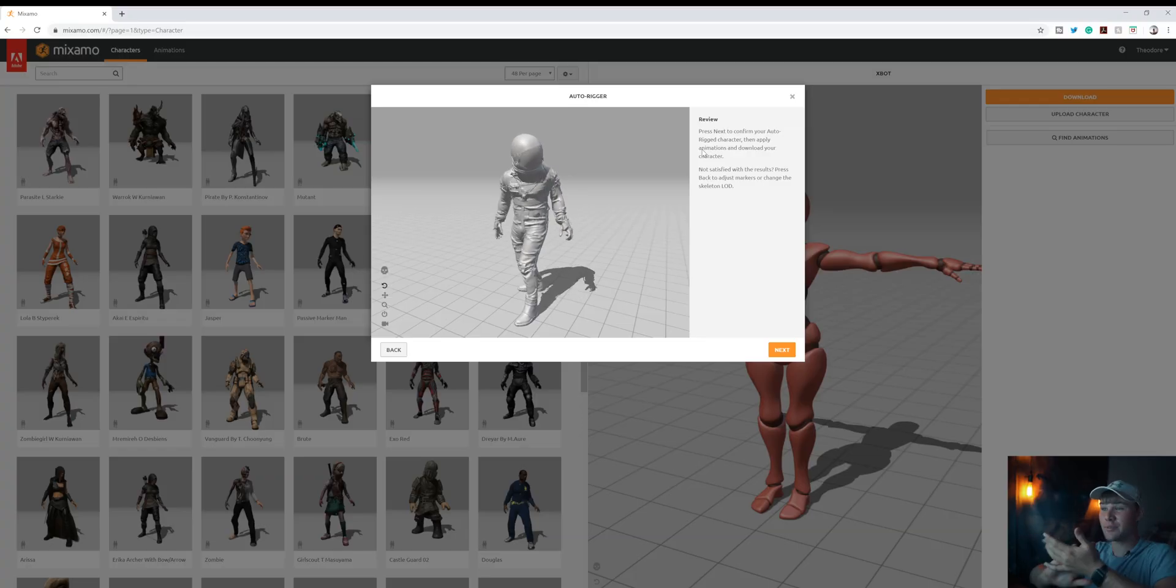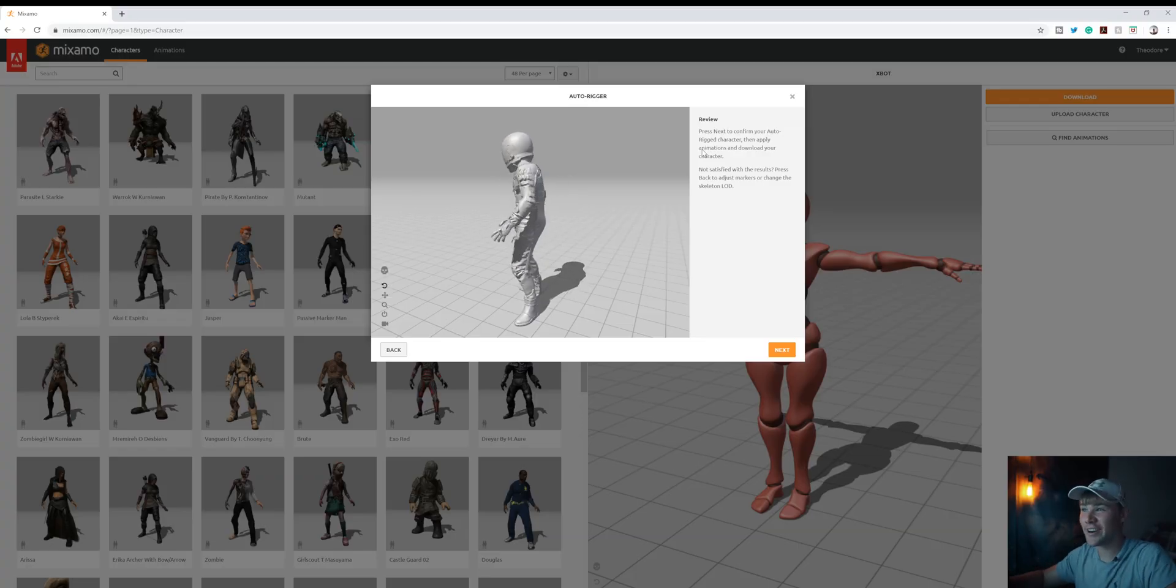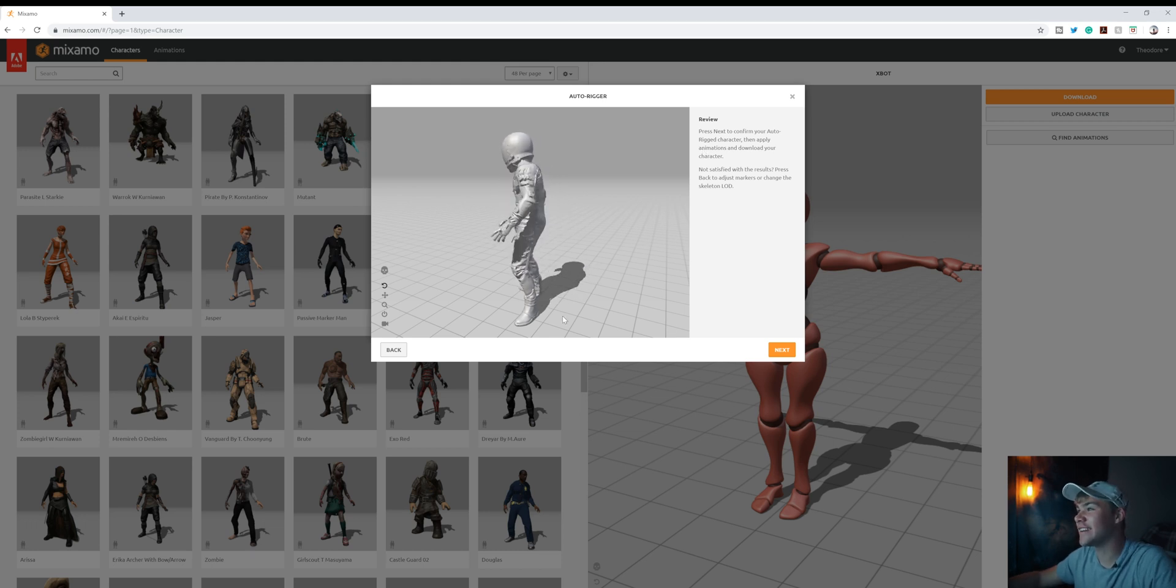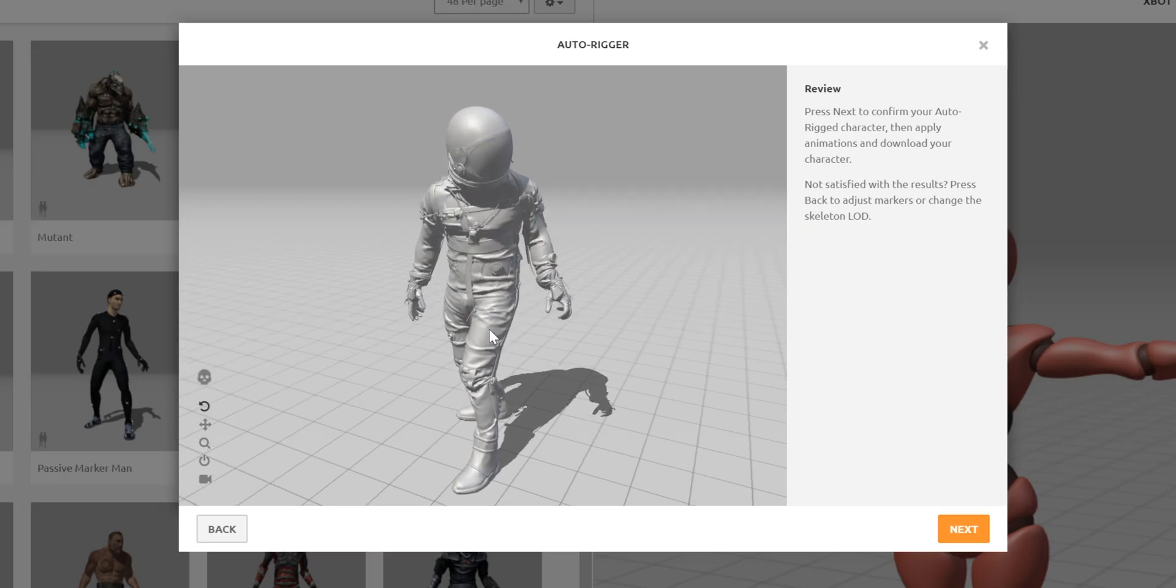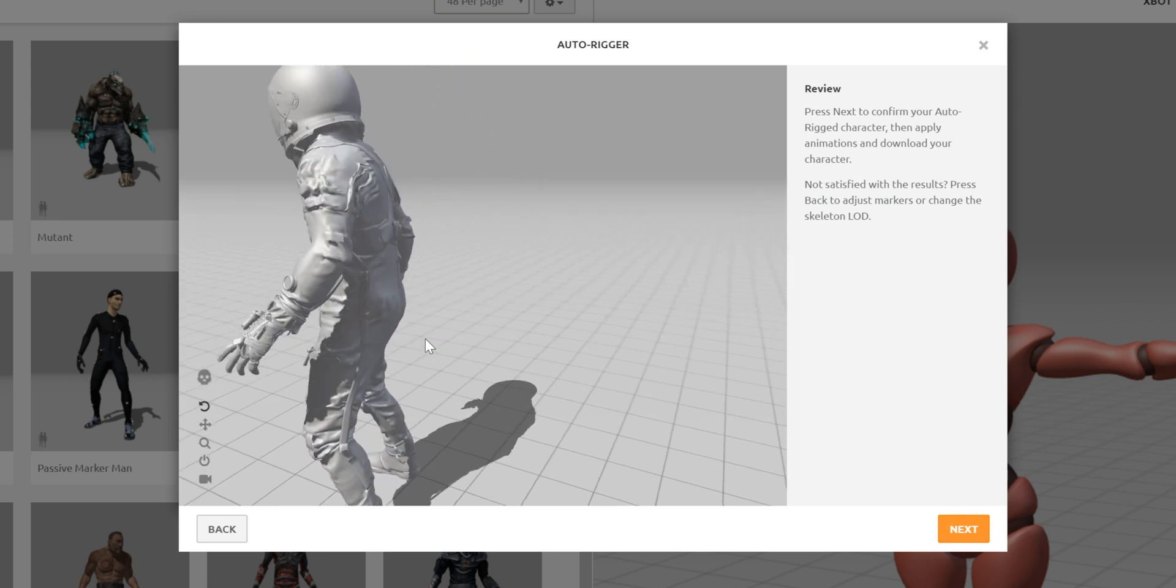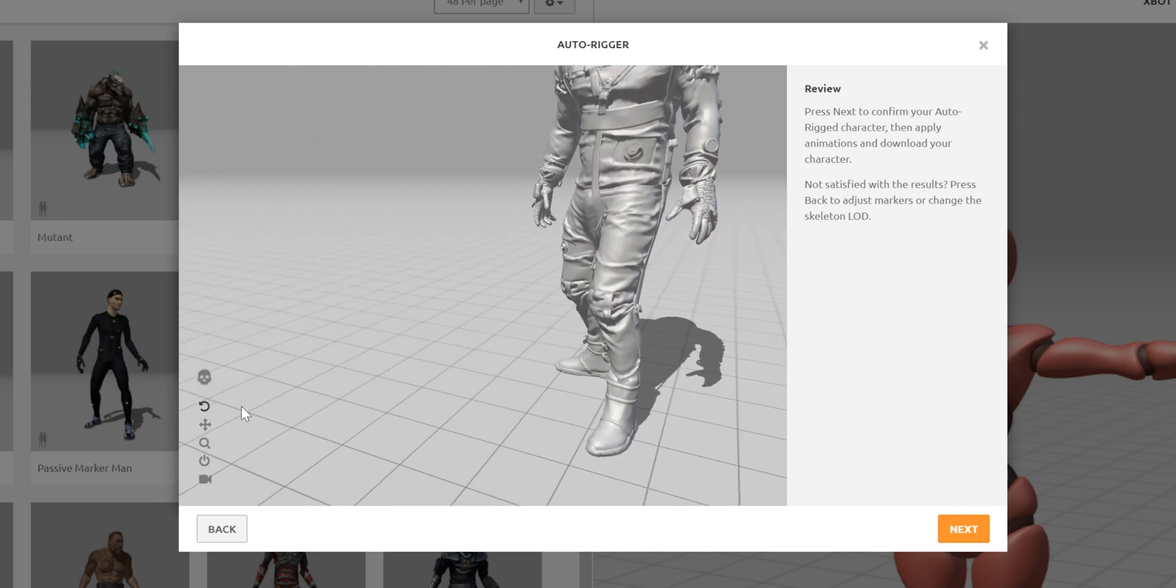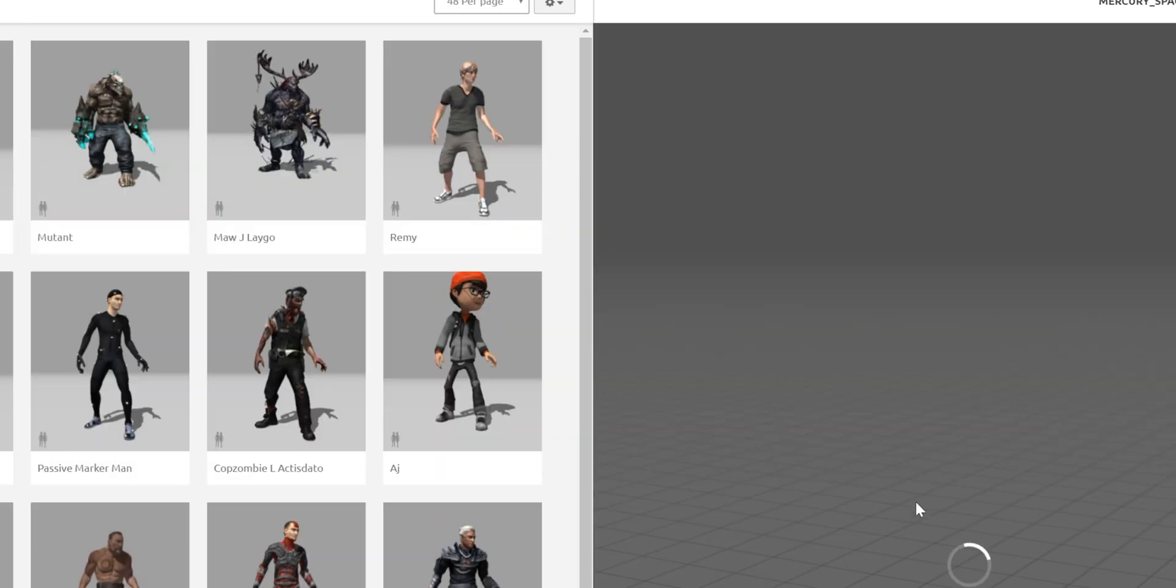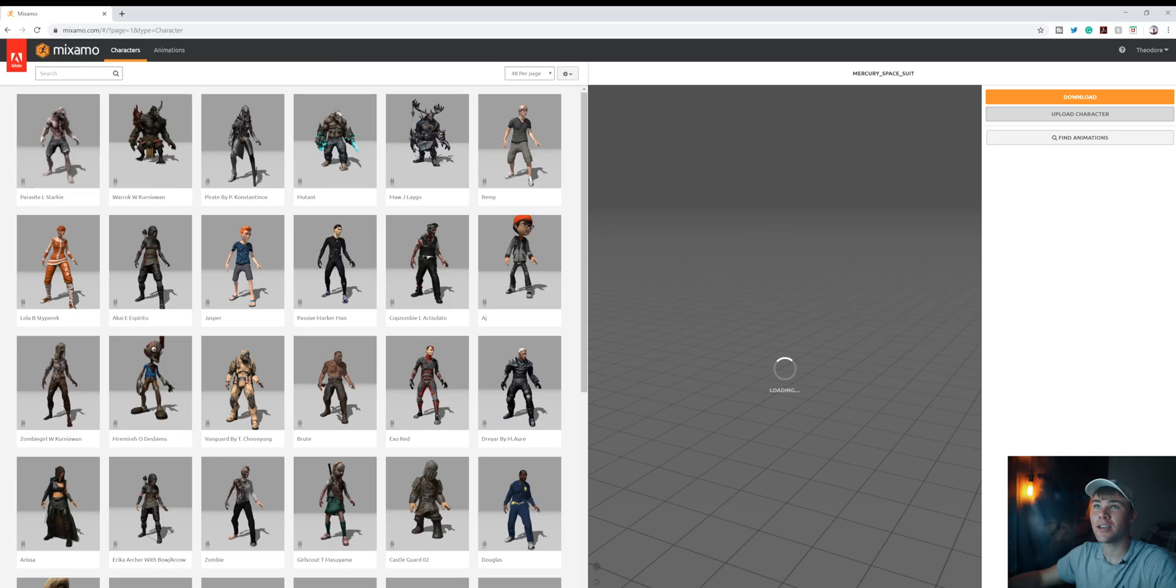Perfect. So now that Mixamo's finished processing, we have our character rigged and animated already. And it looks pretty awesome. This is some pretty cool results. You can zoom around and see, make sure everything looks right. But it looks good to me, so we're just gonna punch next.